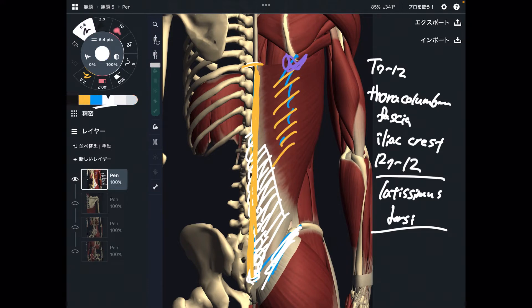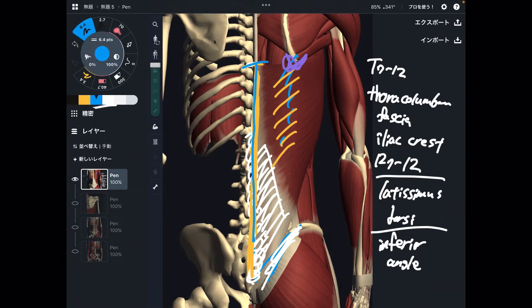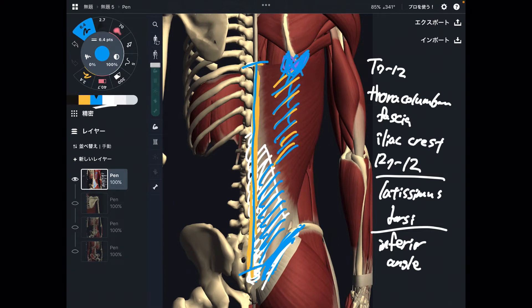This is the inferior angle of scapula. That's a lot, right? T7 to sacrum, iliac crest, thoracolumbar fascia, ribs 7 through 12, and inferior angle of scapula — that's a lot of origin points.